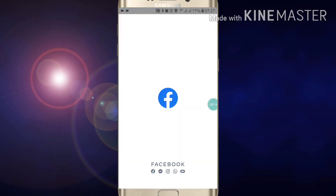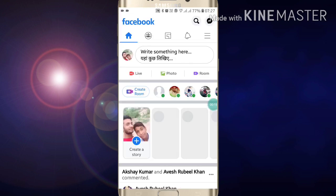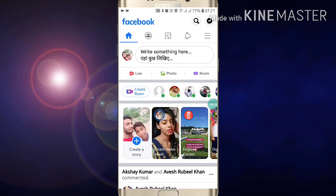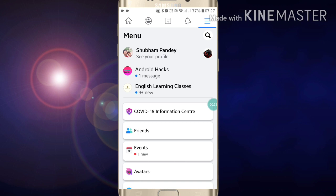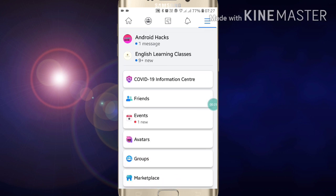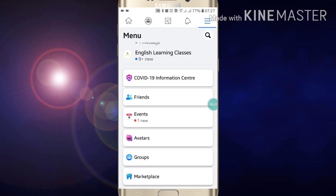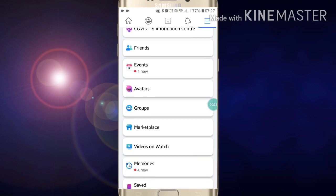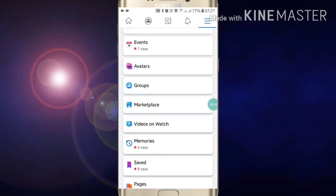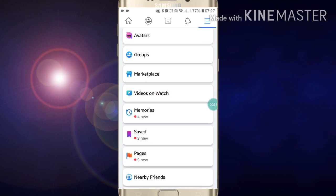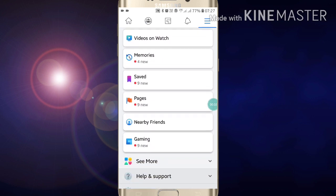Just click on the Facebook app and go into your Facebook app. Here you will see in the right corner three lines. Click on three lines. Here you will see Pages and My Pages. Scroll down if you want to create a page.